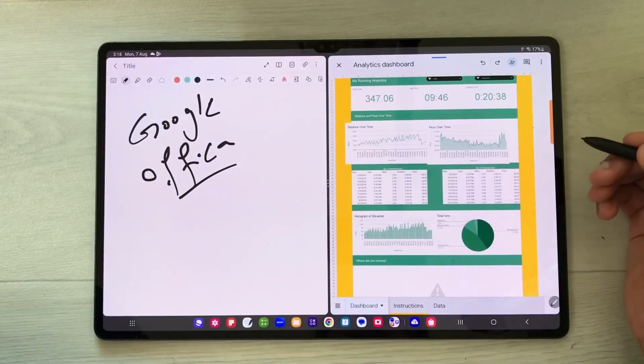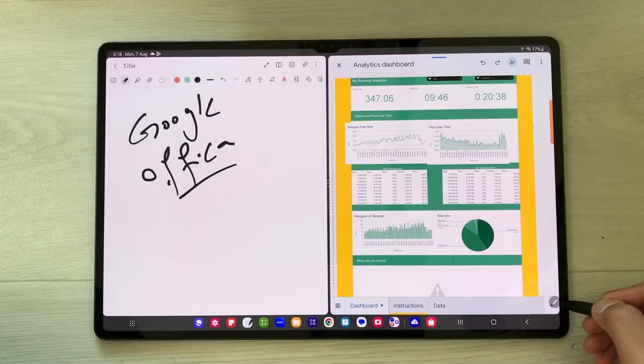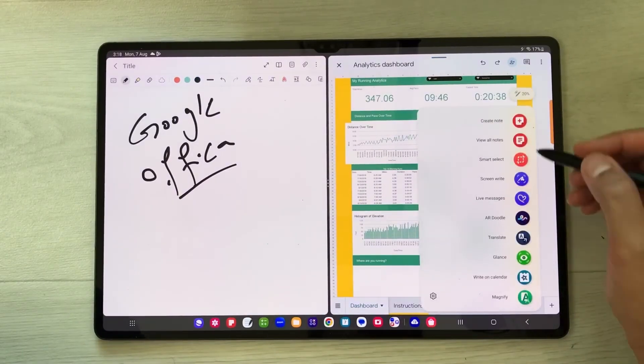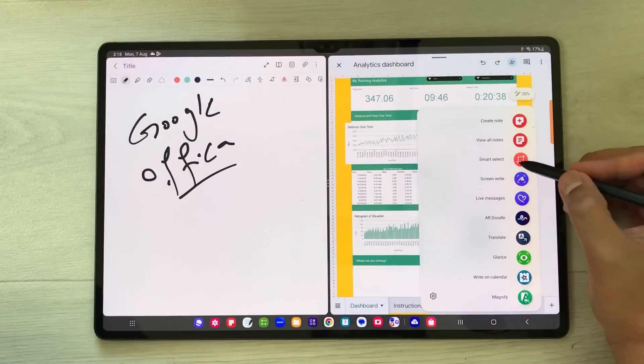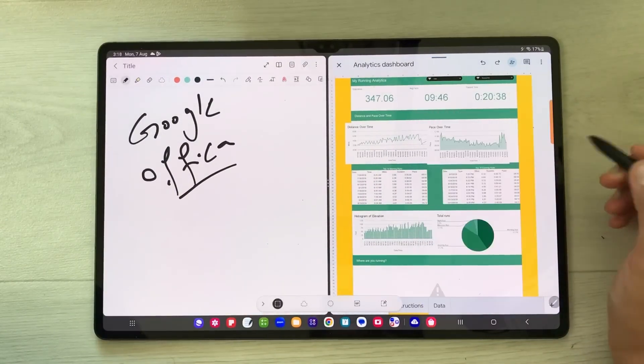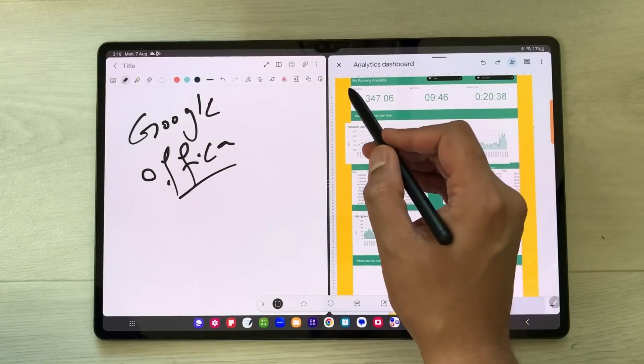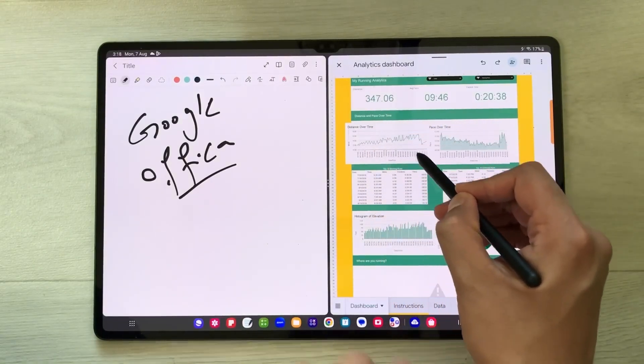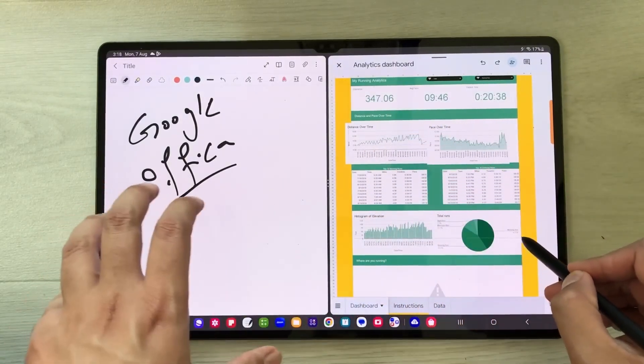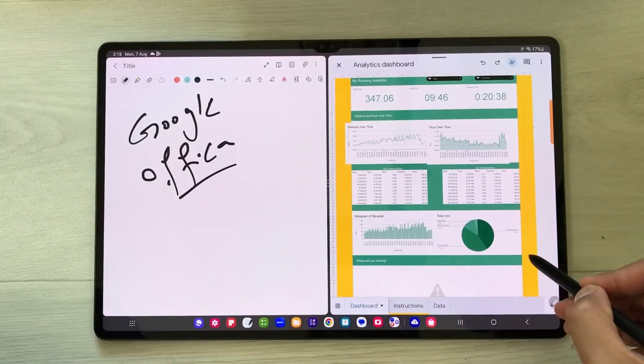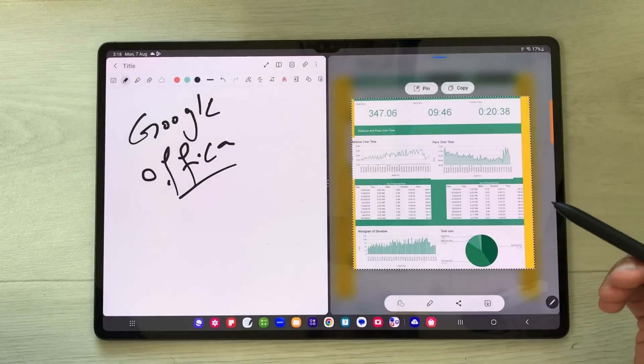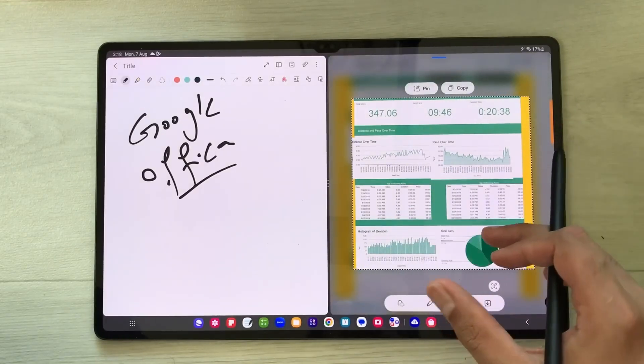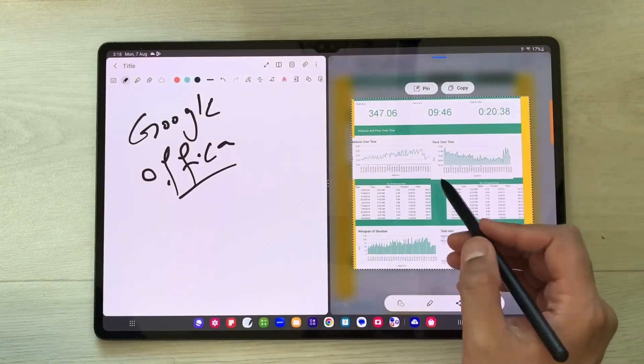I can use Smart Select. I'll select the Air Command icon, then select the Smart Select option. Then I'll select the area that I want to share in my notes. For example, I want to share all this into my notes. Now you can see I just selected it.